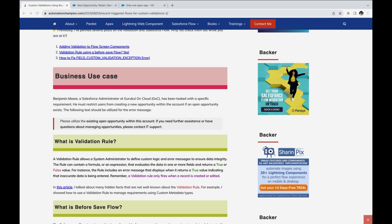Yes, it is possible with before save flows, but you have to create some additional metadata fields and validations rule. But after winter 24 released with the API version 59, it is now possible to handle this without creating additional metadata. So let's start with it.